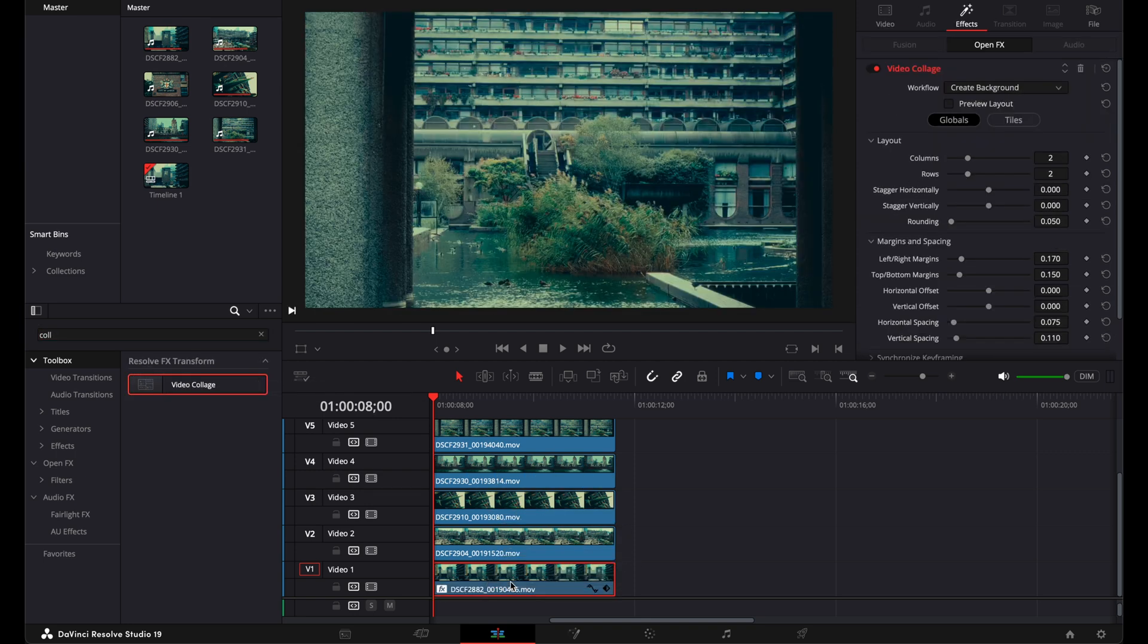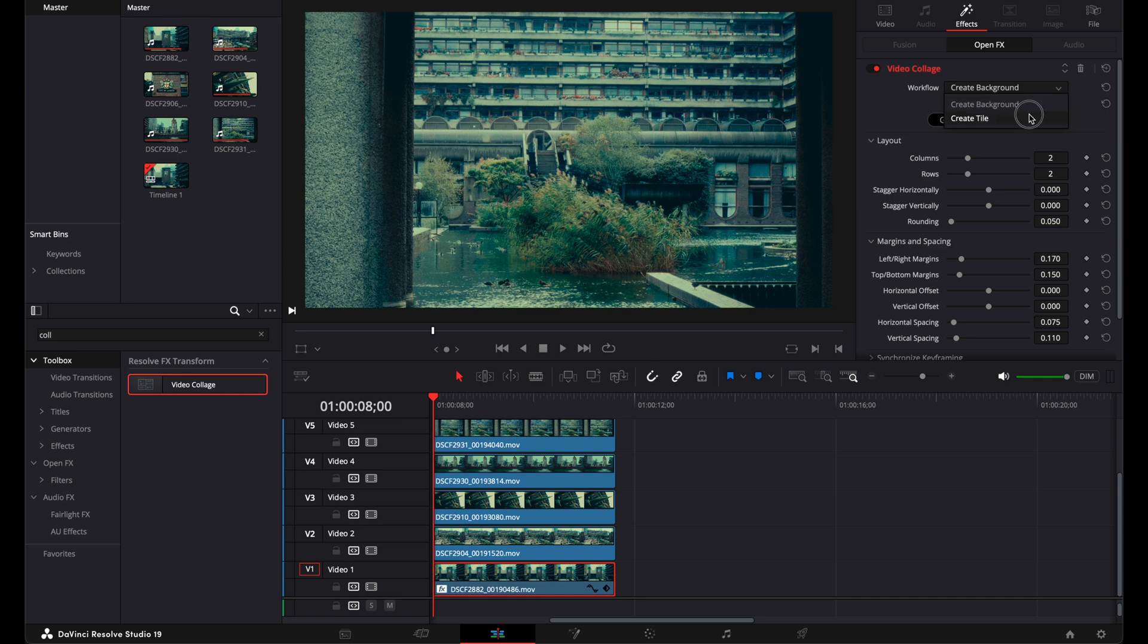I'm selecting my first video and I'm gonna change the workflow in the effect tab from create background to create tile. I want five in the columns and one in the row.